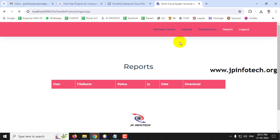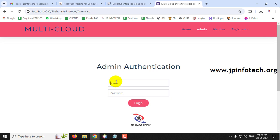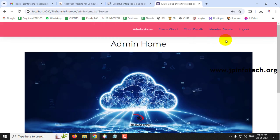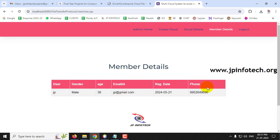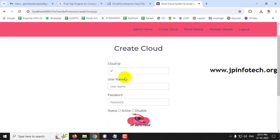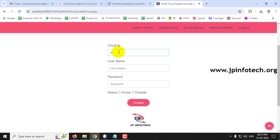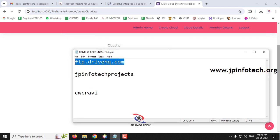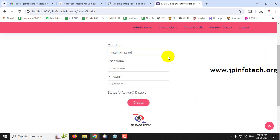Go to admin login, enter admin credentials. In member details you can see the newly created member is updated. Now let us create a cloud - go to Create Cloud. The important thing to note is the Cloud IP field where you enter the DriveHQ FTP address: ftp.drivehq.com. Enter this without any spelling mistake, otherwise the file will not upload to the cloud service.